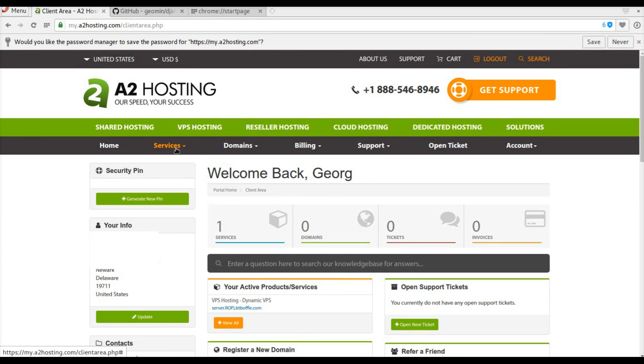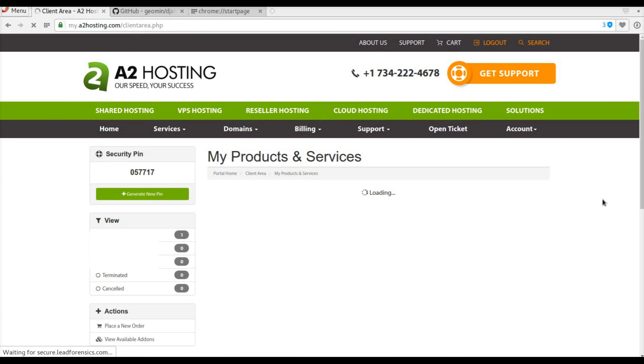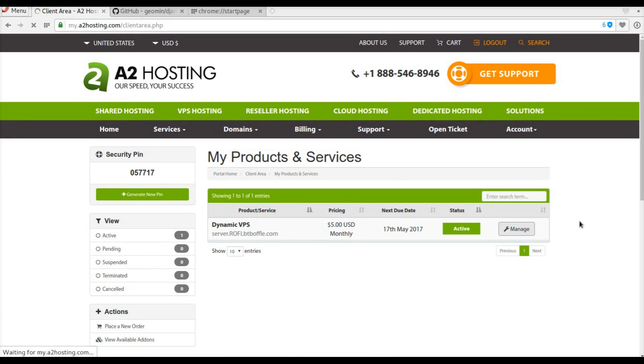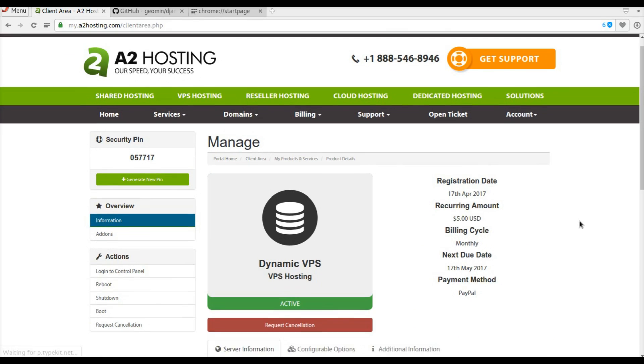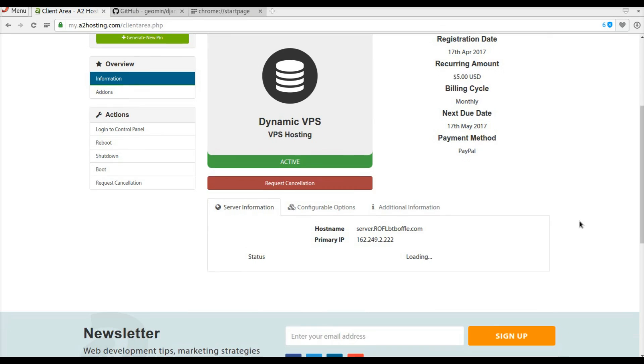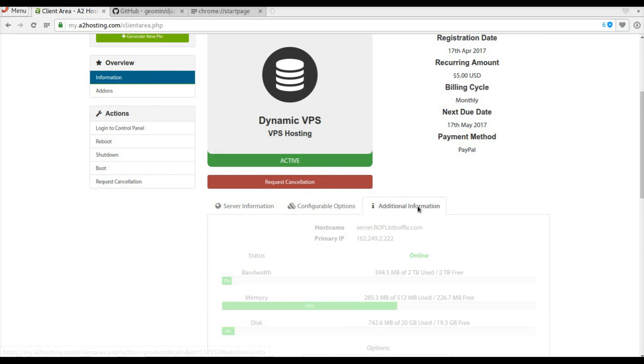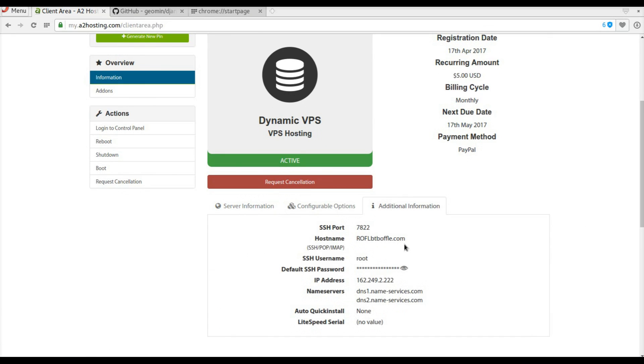Once you log in, navigate to my services, then choose the server you want to manage. In the additional information tab, you can copy your server IP.